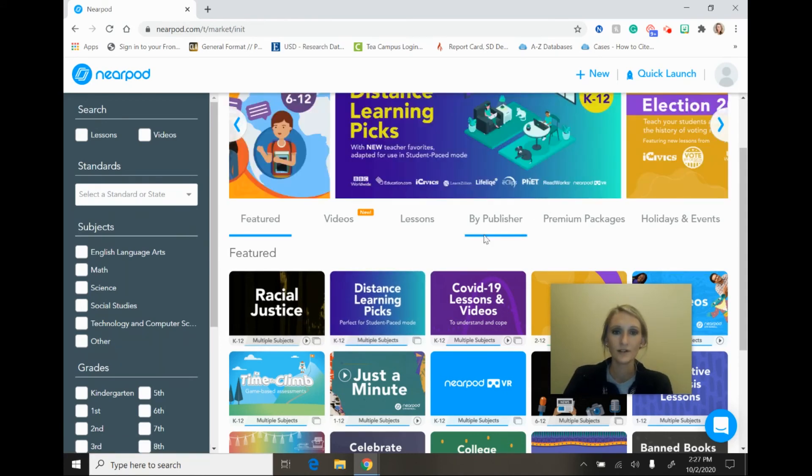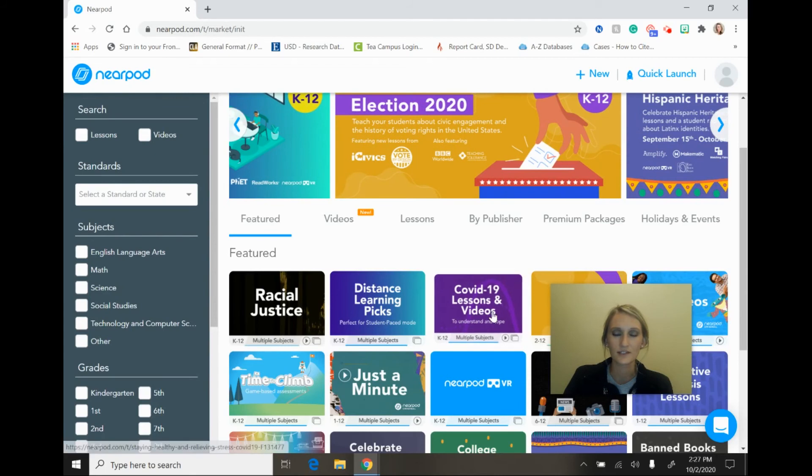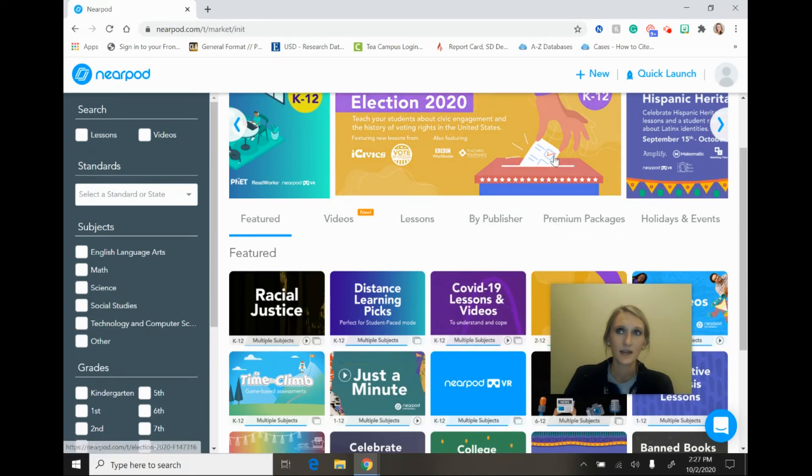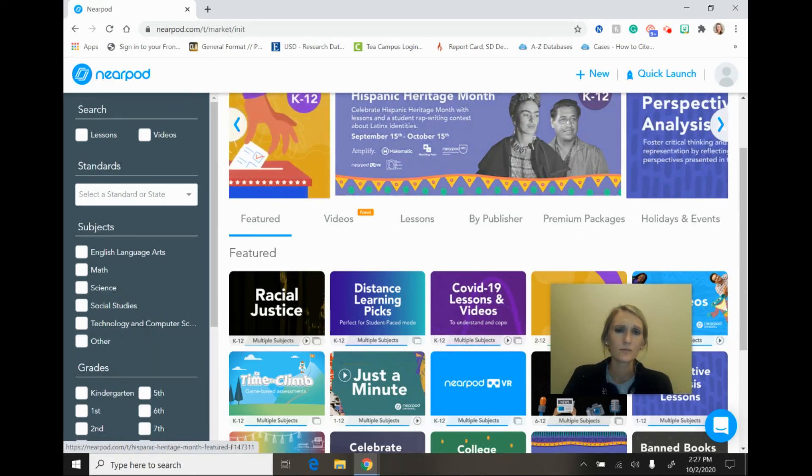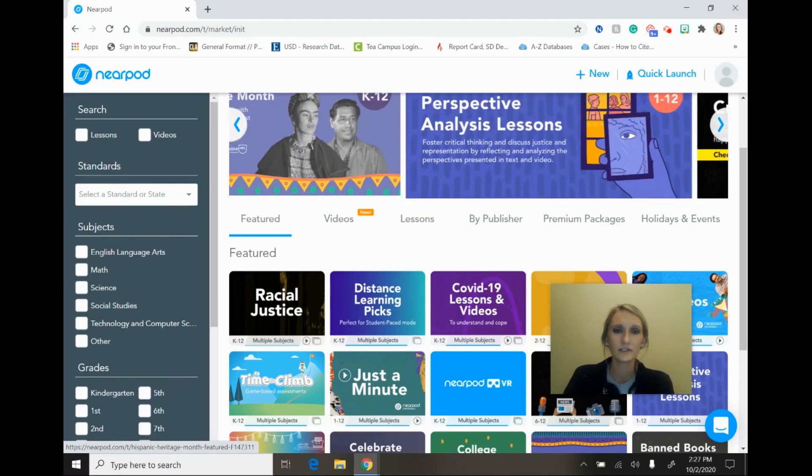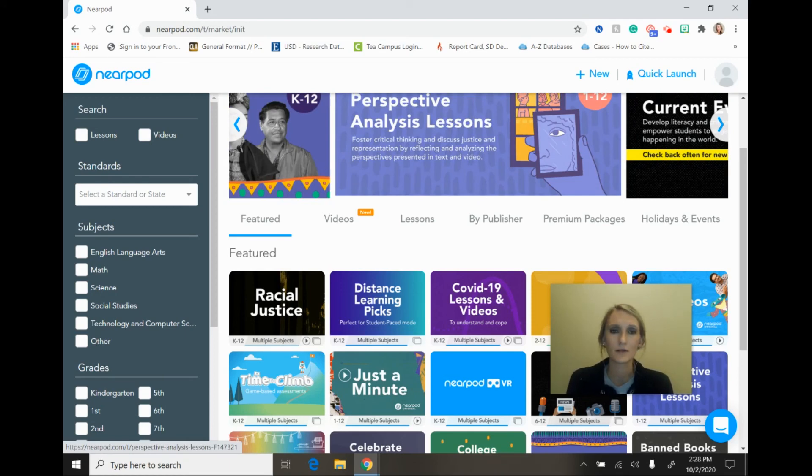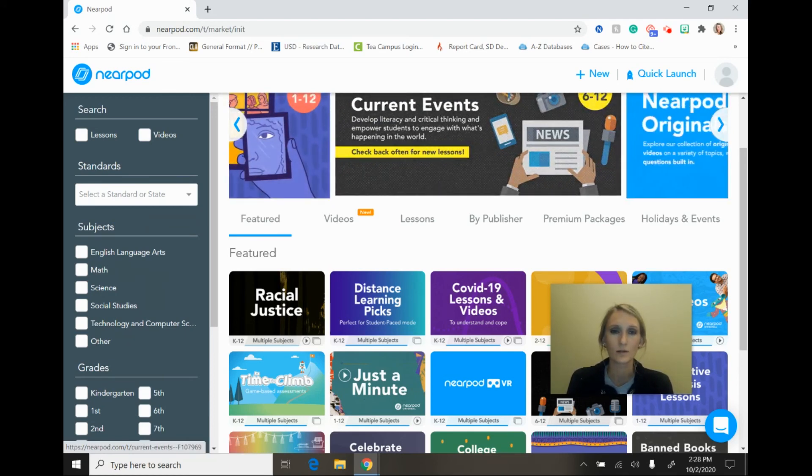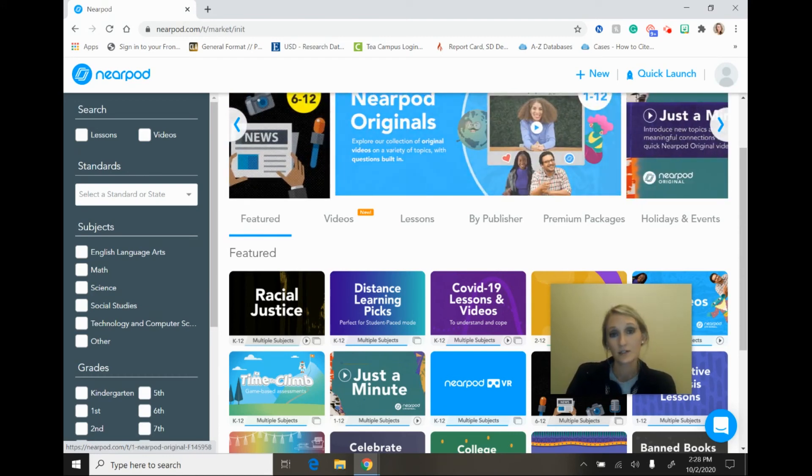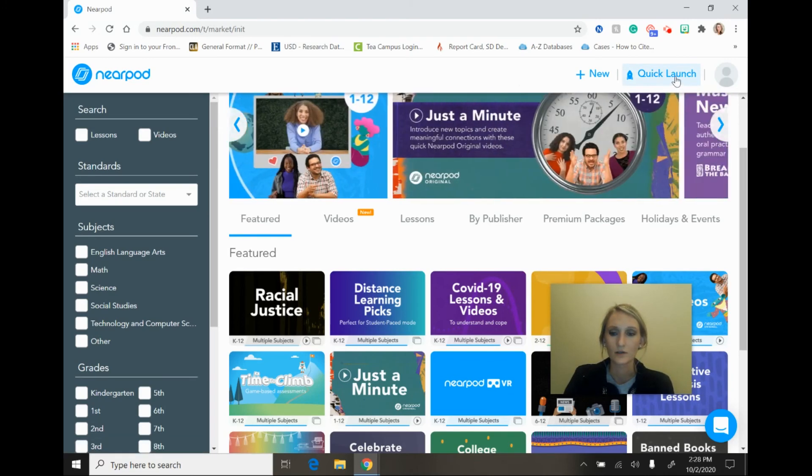One other option that I would like to show you in this tutorial today is the quick launch option. So let's say that as a teacher you don't need to necessarily present an entire lesson, but you would like to have some active engagement maybe while you lecture or maybe while students are working in groups and you want to break up that group work to come back as a whole class. If you would like to do something like that, there is an option up here in this upper right corner called quick launch.